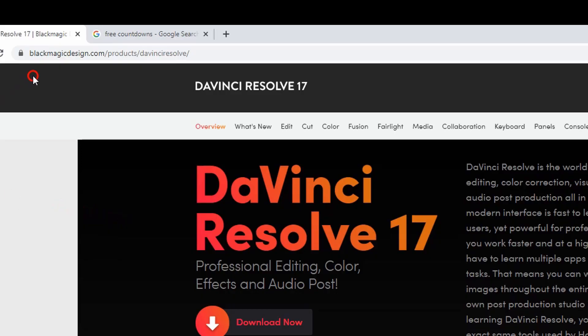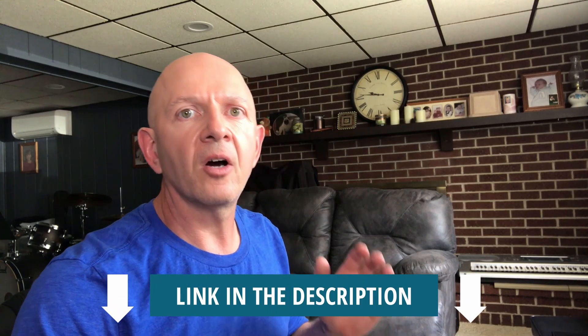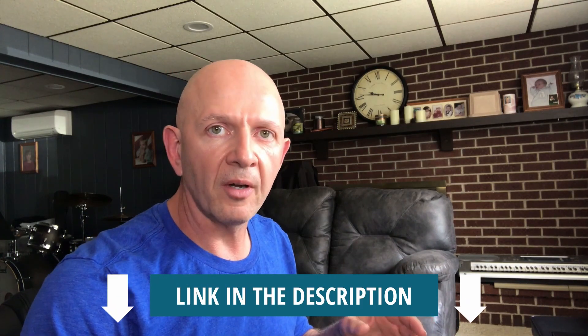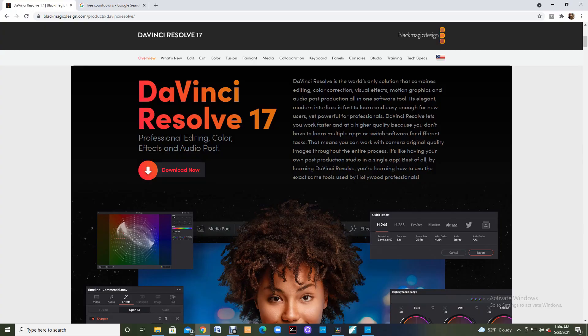So the first thing that you're going to want to do is go to Blackmagic Design and that's where I get the software called DaVinci Resolve. It's a totally free piece of software and it is so easy to use. I love using this.